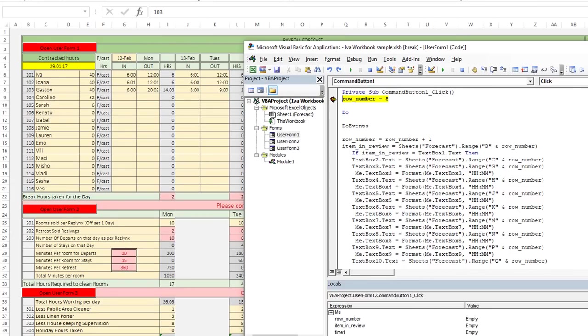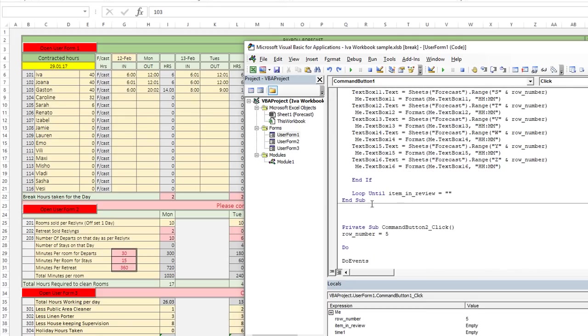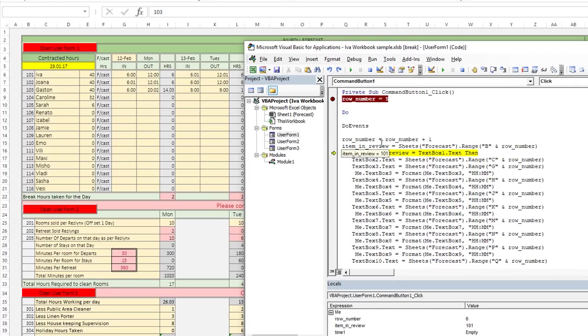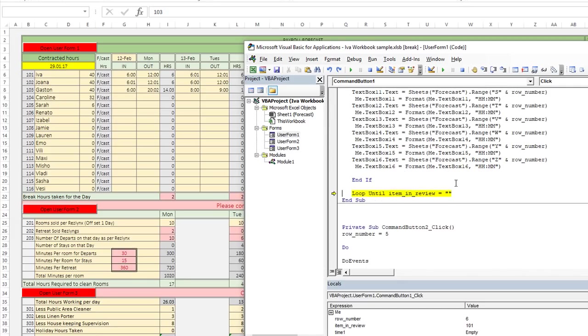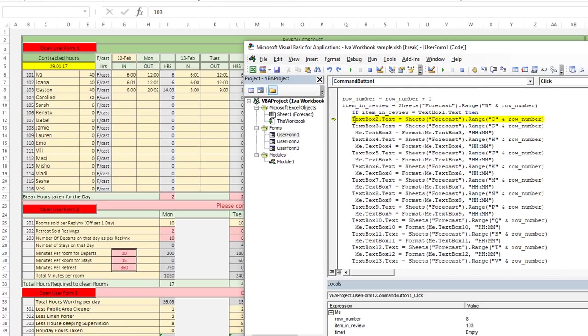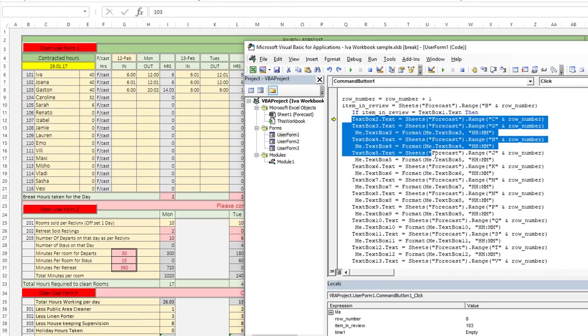And it pauses right here at the break point, we'll hit F8. So row number starts with five, it's going to do a do statement, it's going to loop right here. So the row number is going to be equal to itself plus one. So we start with row number six, is 101 equal to the current row there? And let's see, 101 is not equal to 103. So we loop again, 102, and 103 is equal to 103. So now it's equal to the text box. Now here's where we have the bit of code.